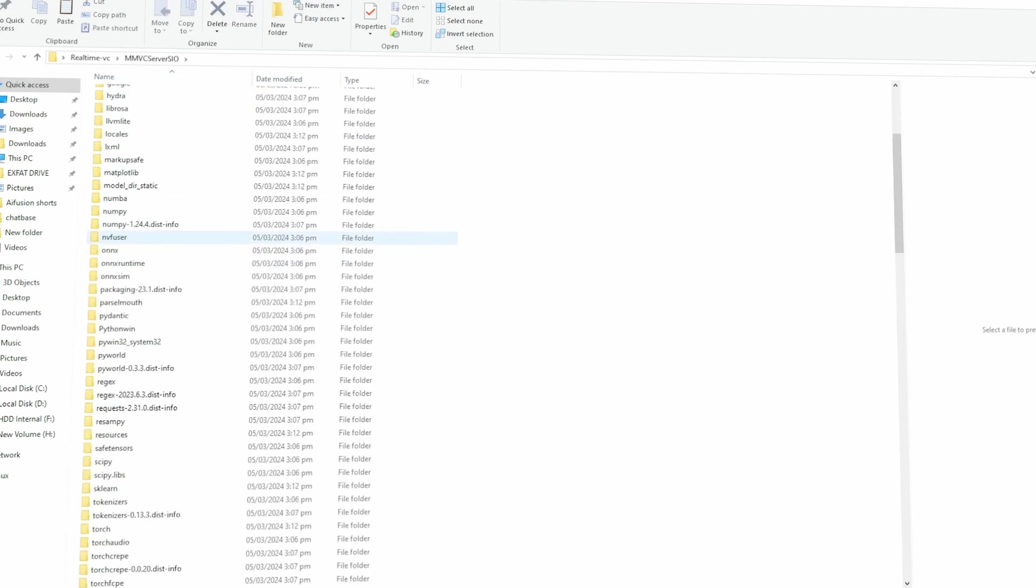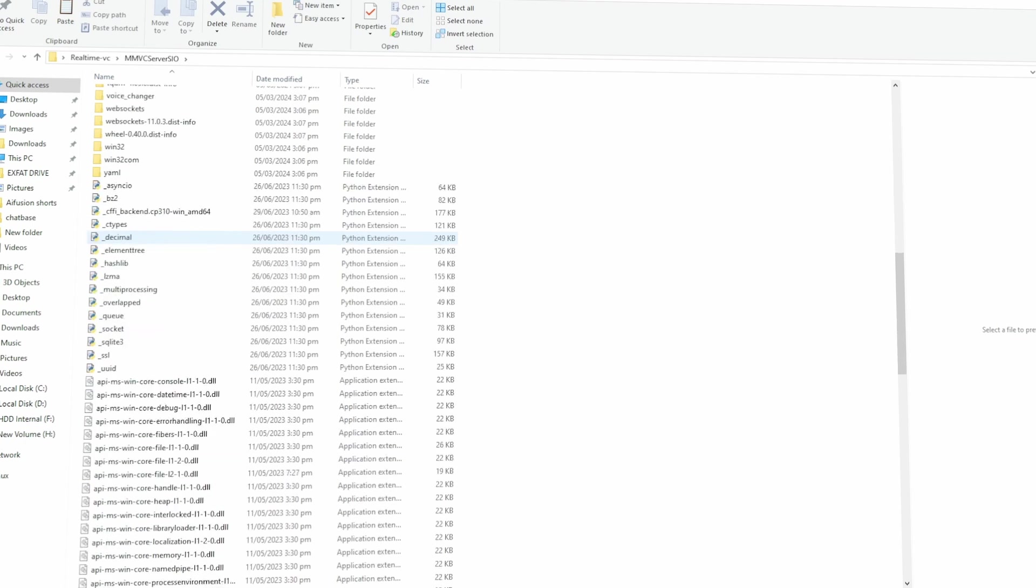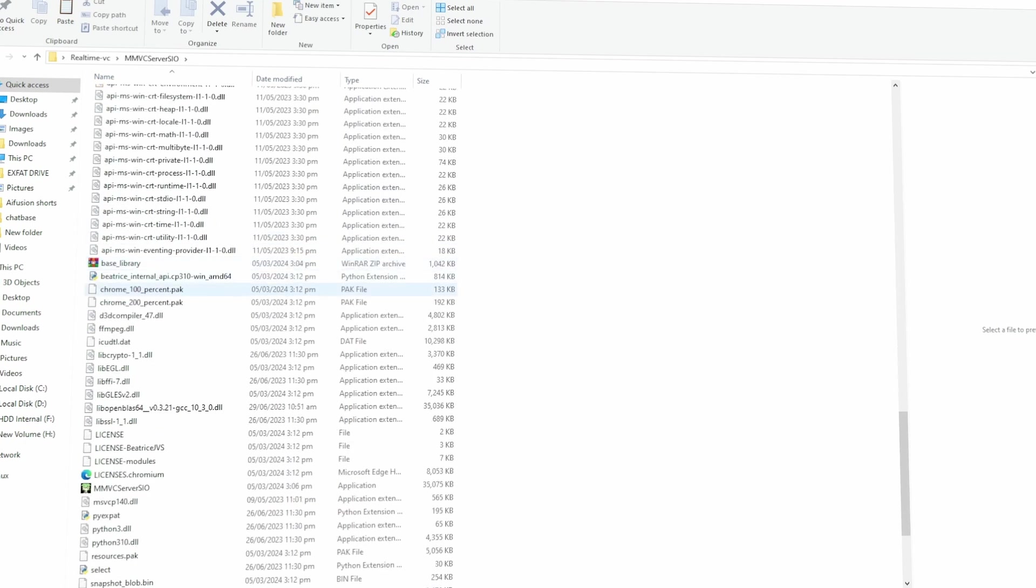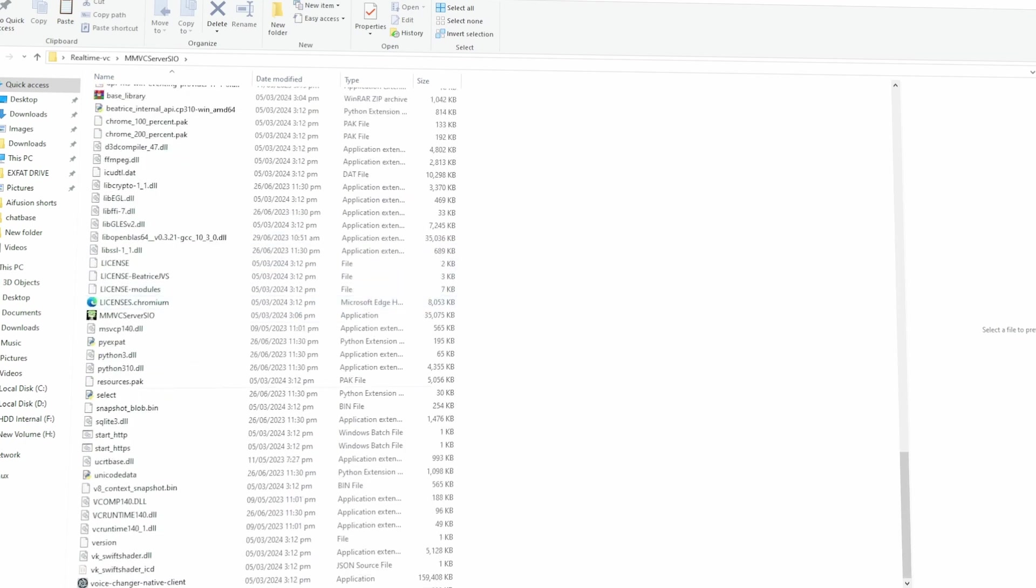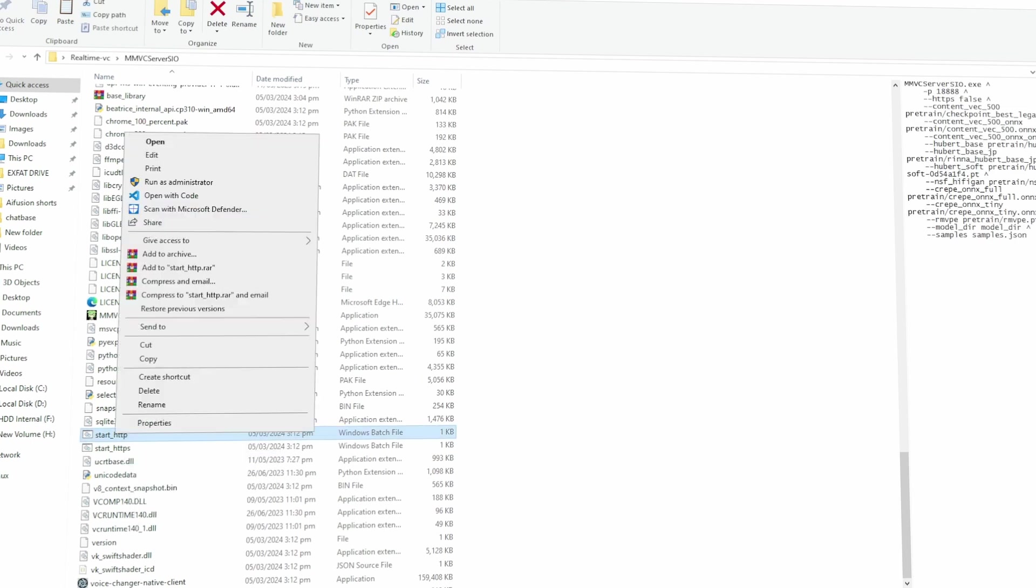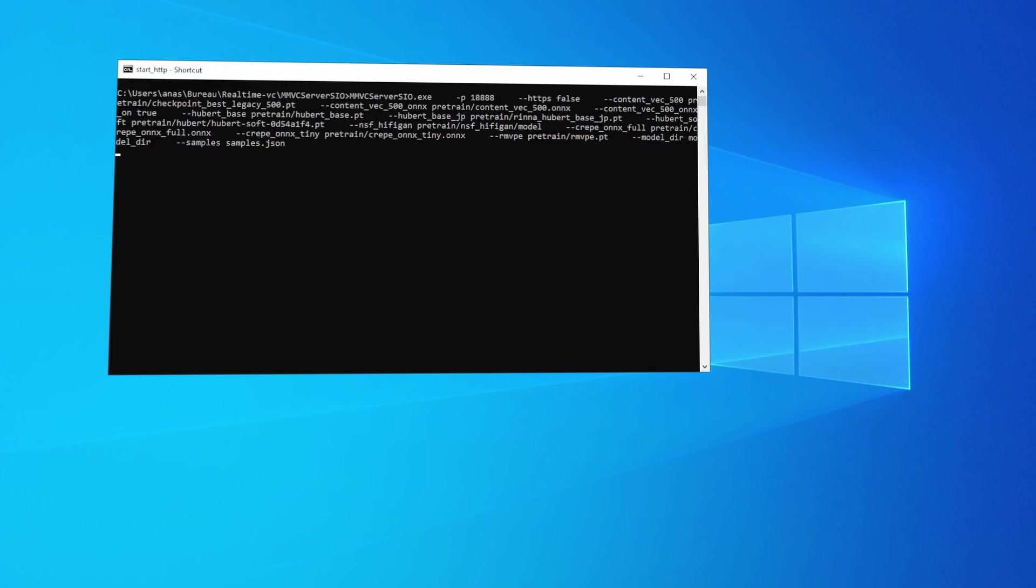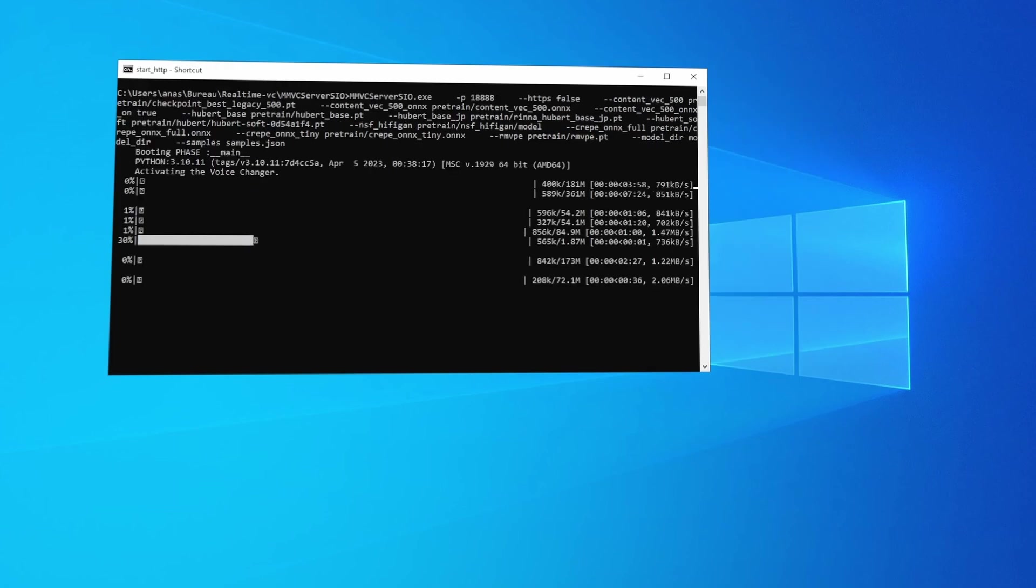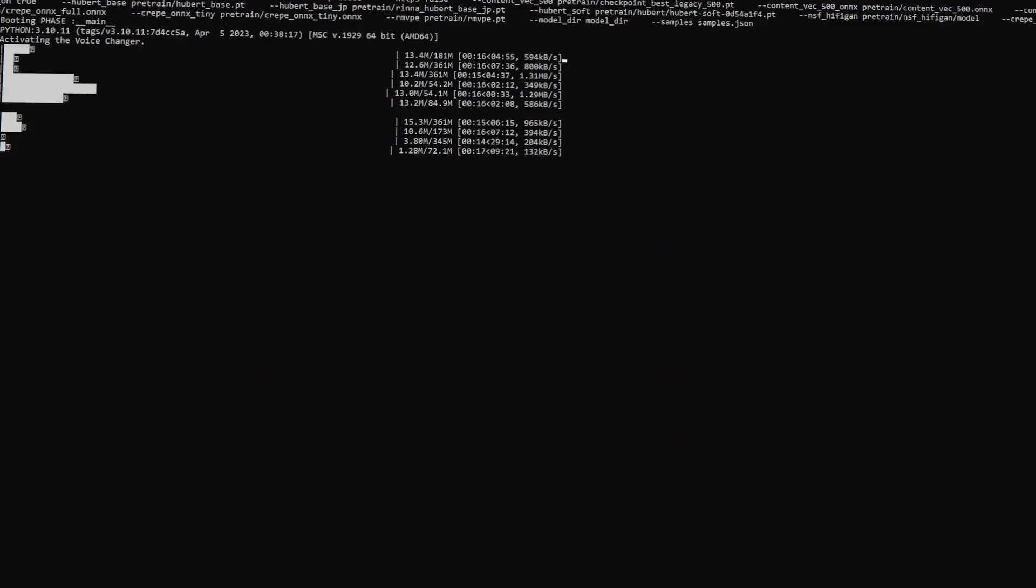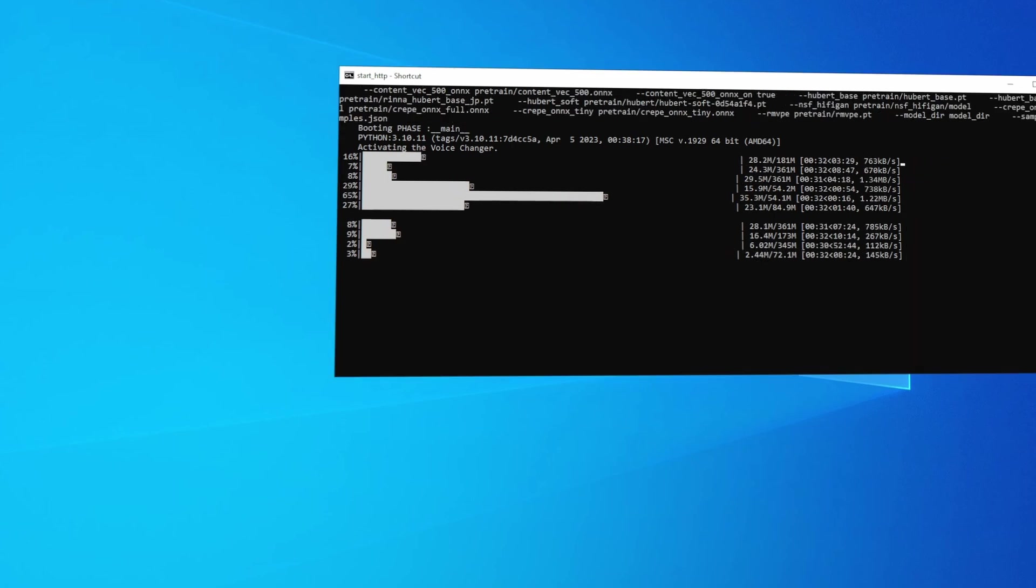Next up, we need to get the software running. In the folder you extracted, there's a specific file you need to find. Look for a file called Start HTTP. Once you've found it, double-click on it, and this will begin the process of installing all the necessary files and dependencies. Don't worry if it takes a little while. Just let it do its thing.